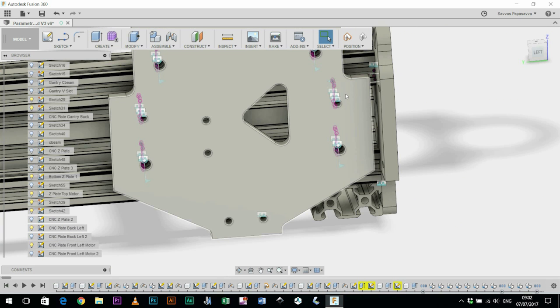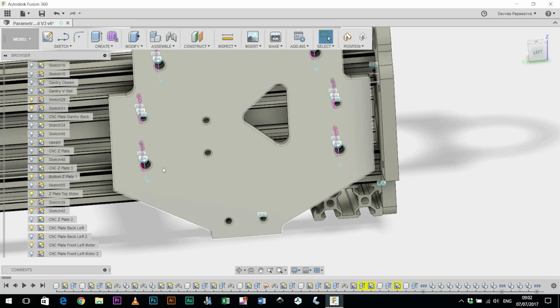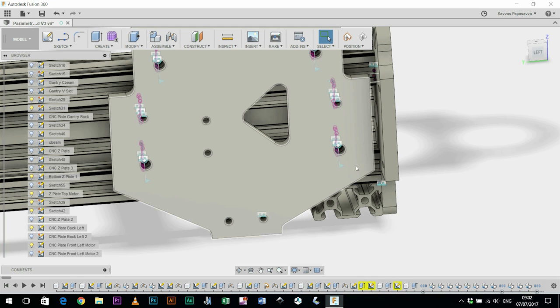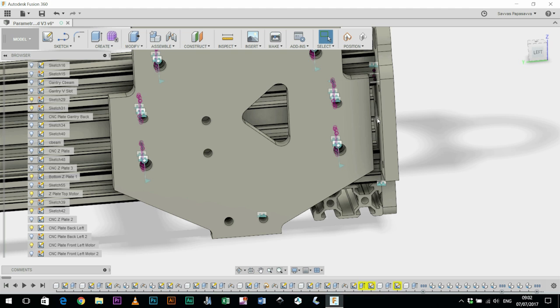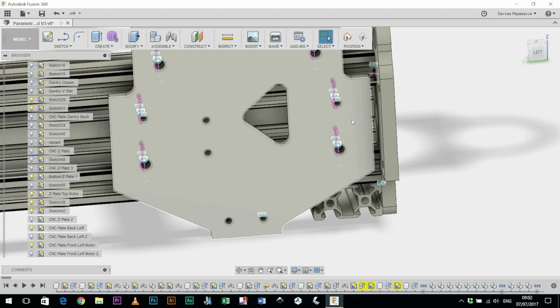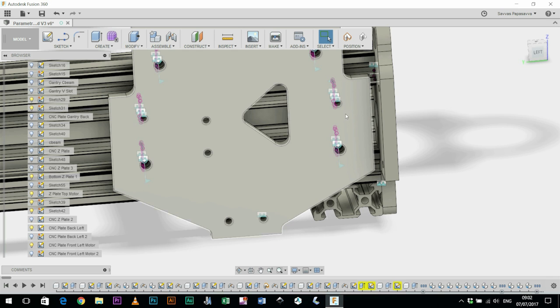I also inset the openings for the mini V wheels along the C beam by about 5mm. Initially they were quite close to the edge and I had a bit of problem with the locking collar on the acme threaded rod actually hitting onto those delrin wheels.